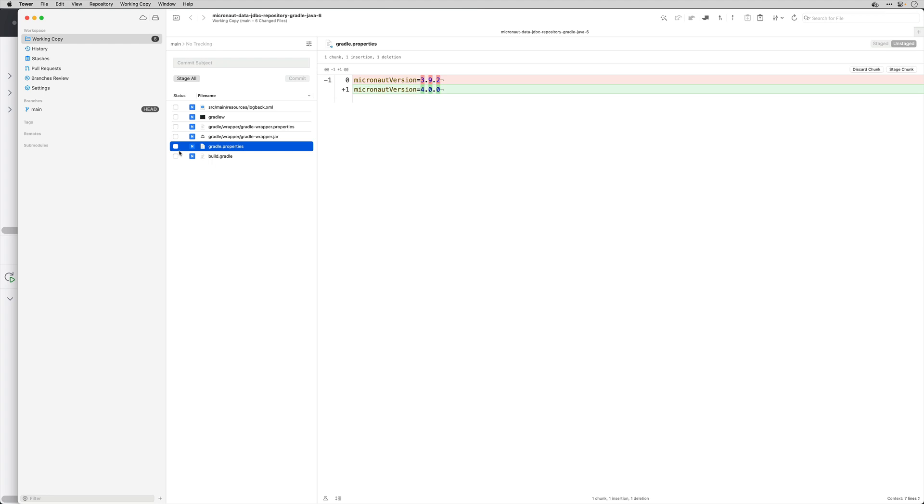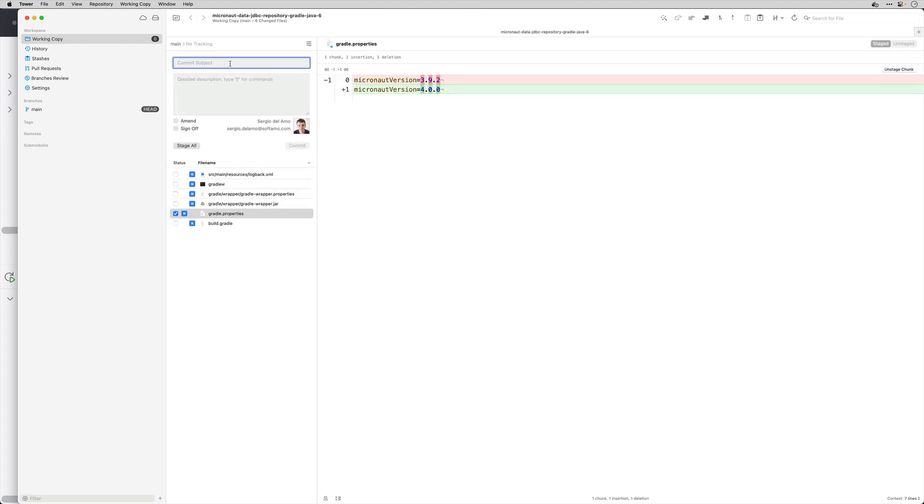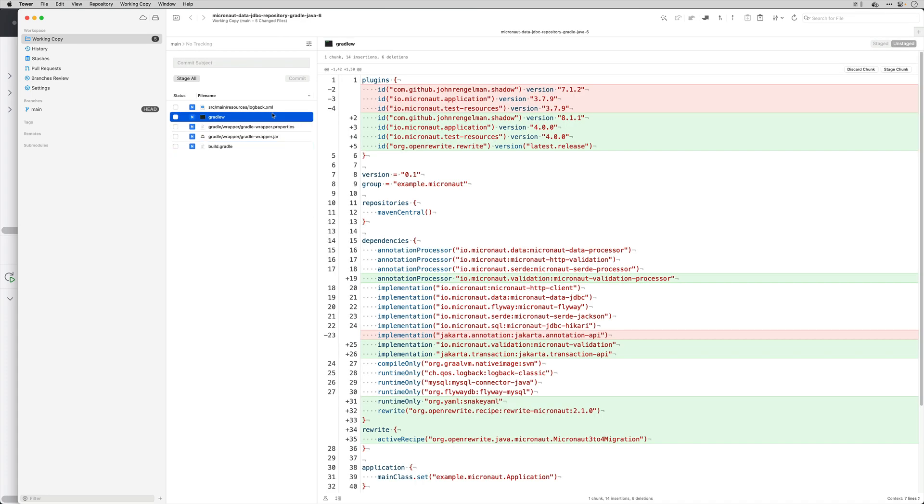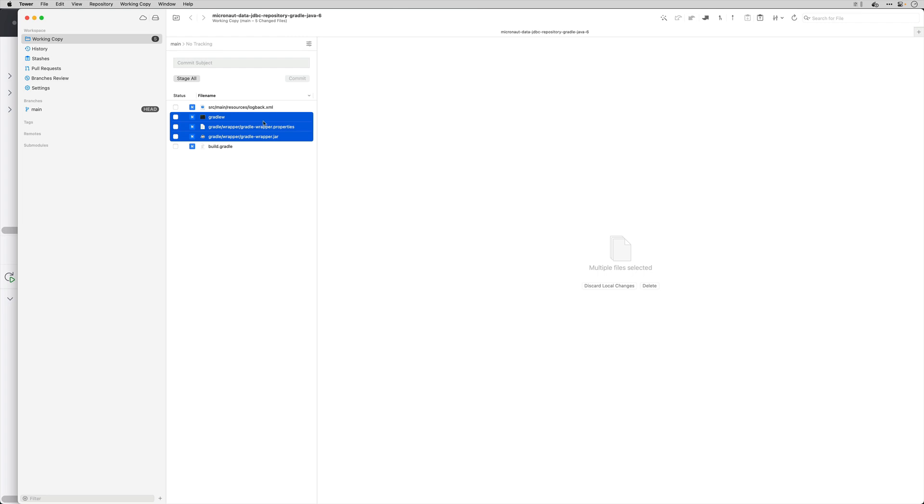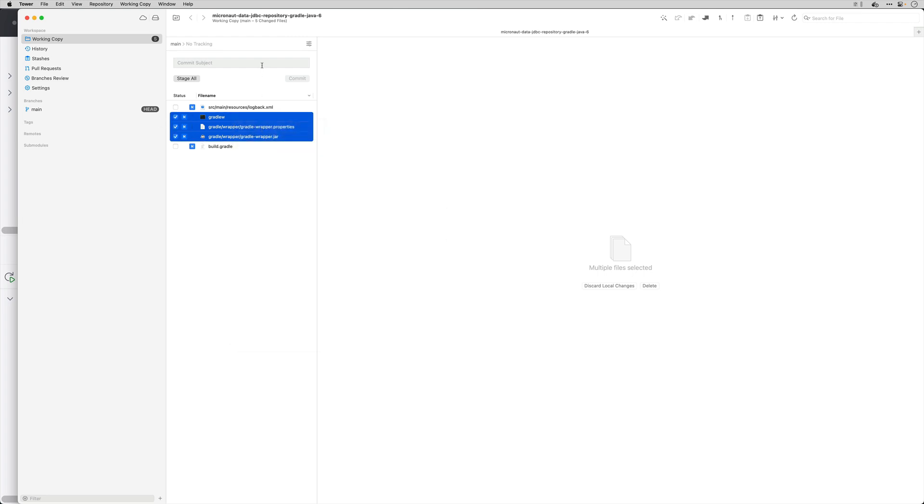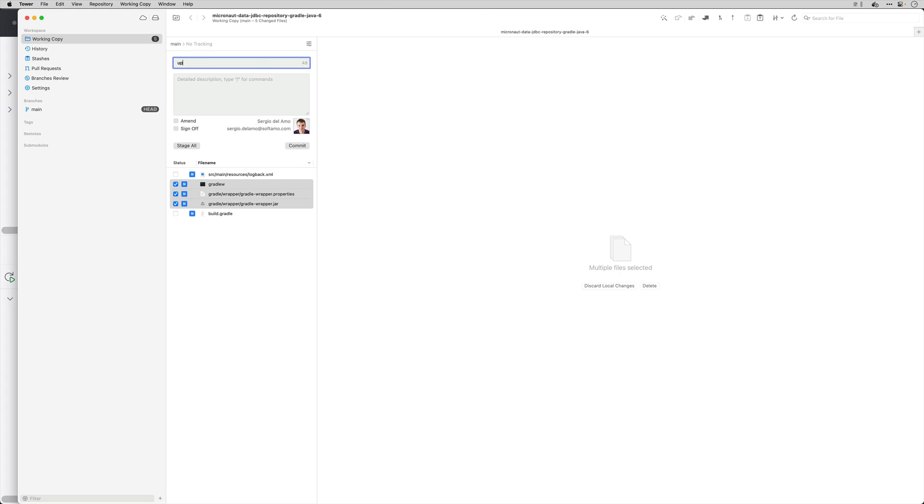Then it changed my Micronaut version numbering Gradle properties. I'm going to say set Micronaut version to 4.0.0. It has updated Gradle to Gradle 8 and so I'm going to commit that update to Gradle 8.